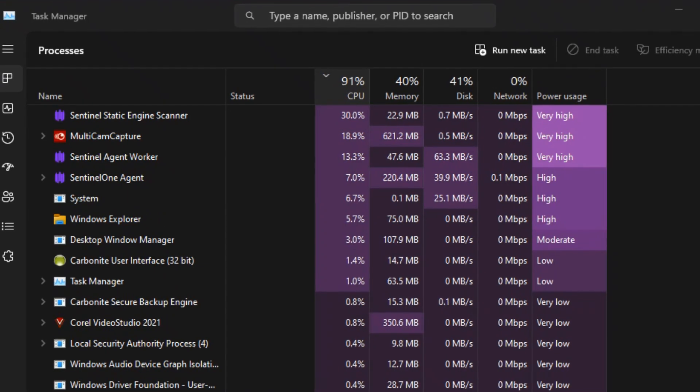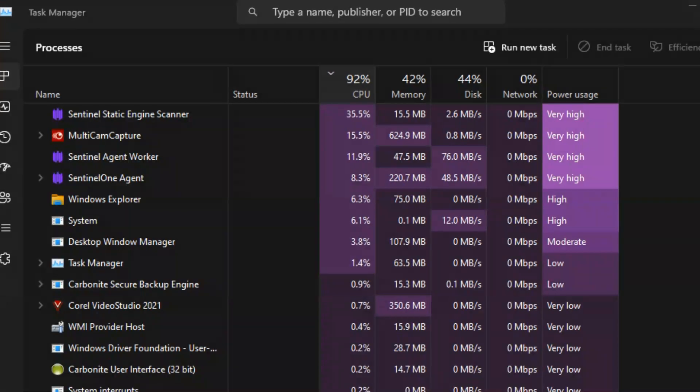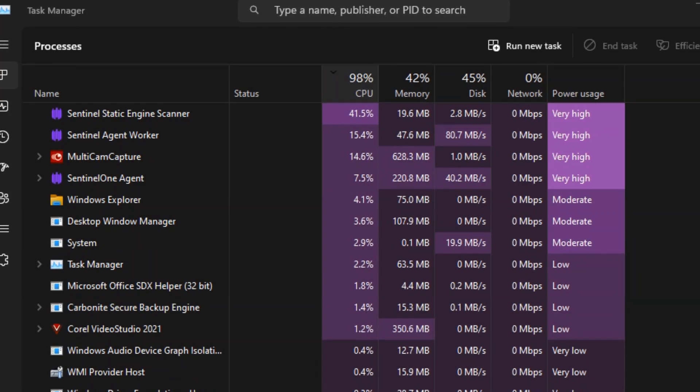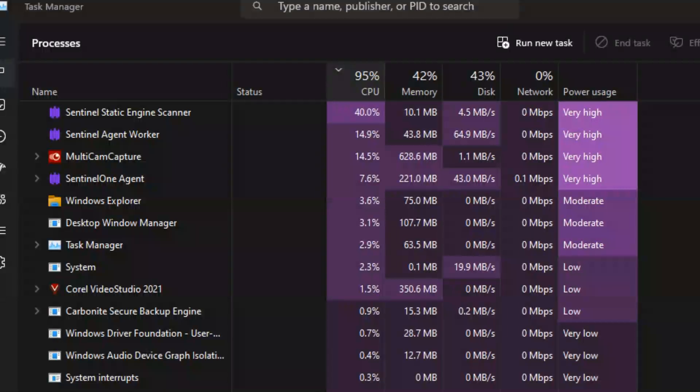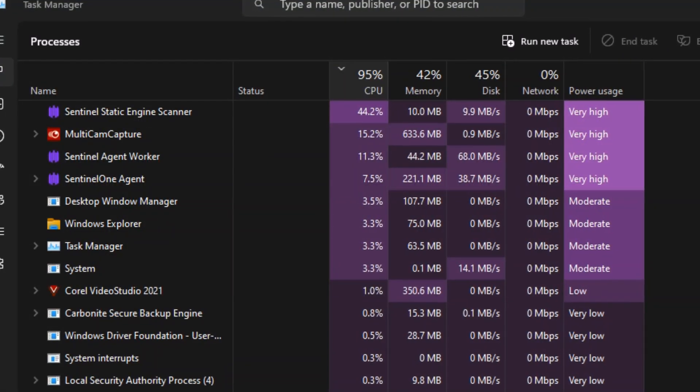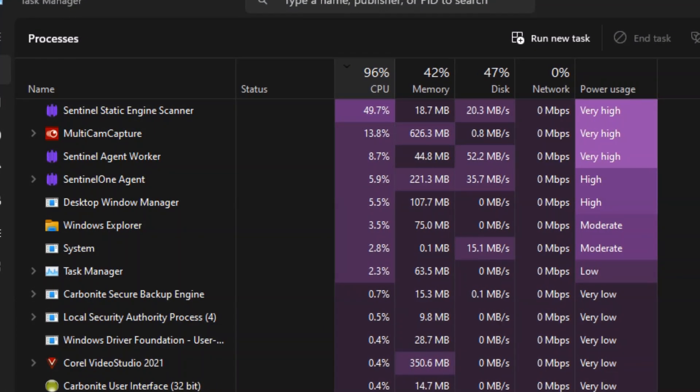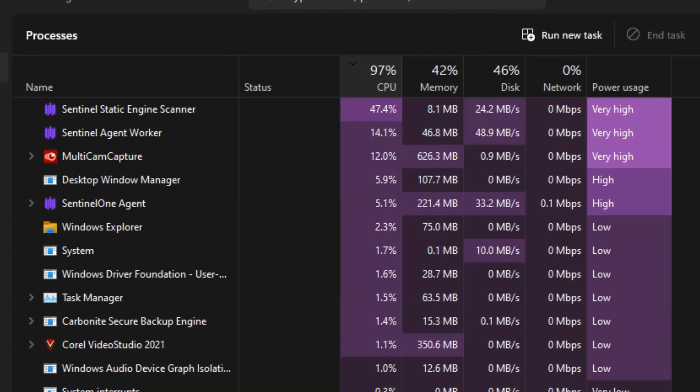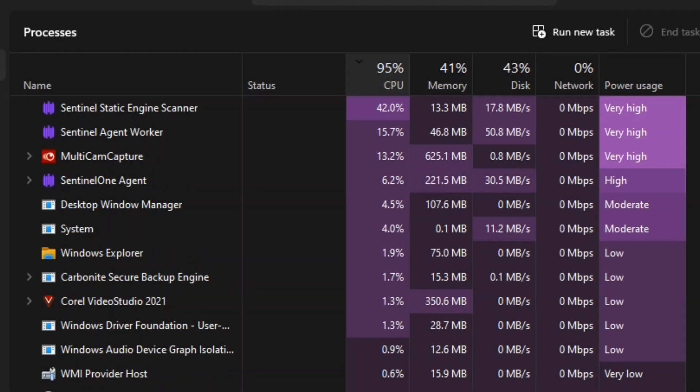The first thing I like to do after something like this is open the task manager and see what's going on. Especially because with SentinelOne, after the installation and reboot, it really looks like nothing's happening.